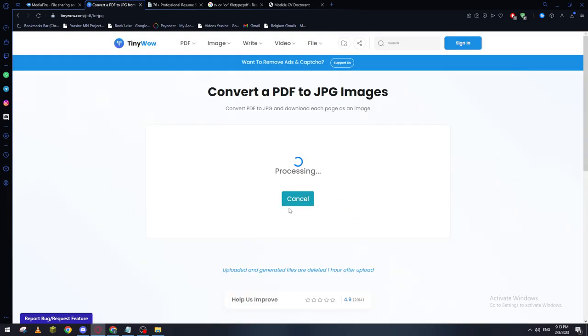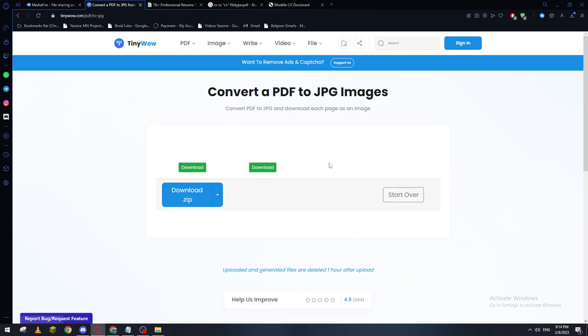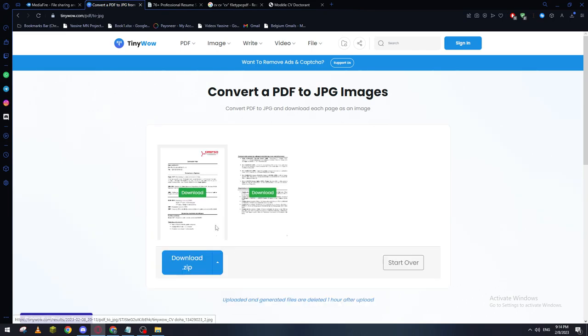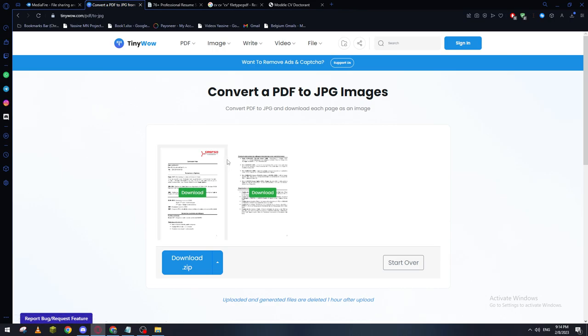And as you can see, now it is processing and it will make by the end our PDF into a JPG image. So let's give it some time. Here we go, processing now. And here we go, this is our pictures, our PDF as a JPG format.